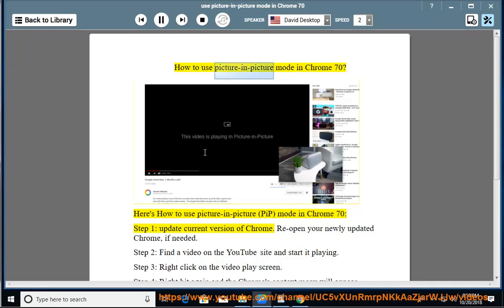How to use Picture-in-Picture mode in Chrome 70. Step 1: Update your current version of Chrome.